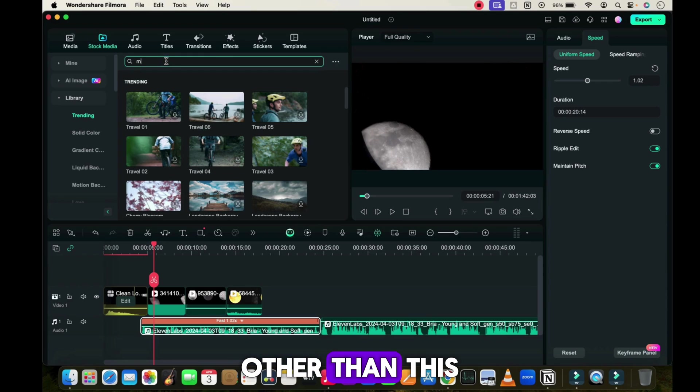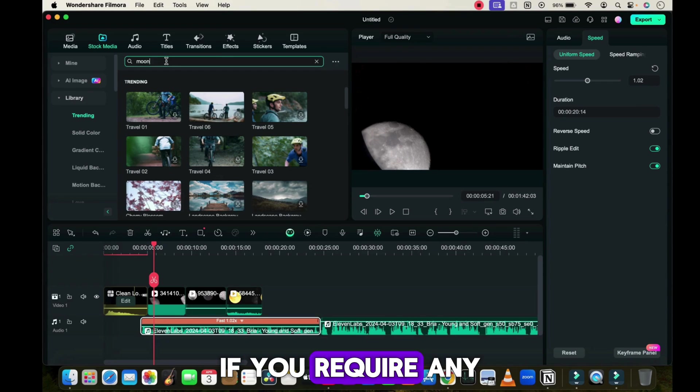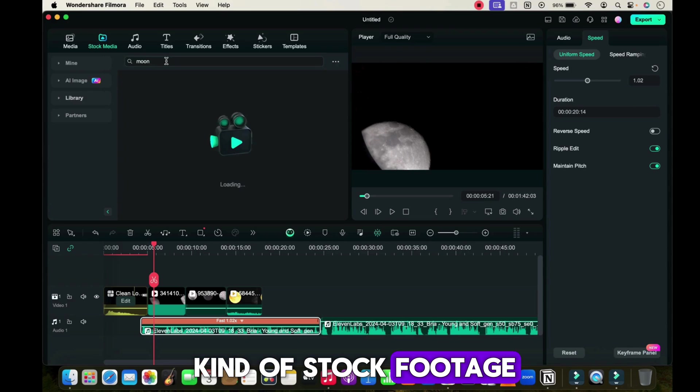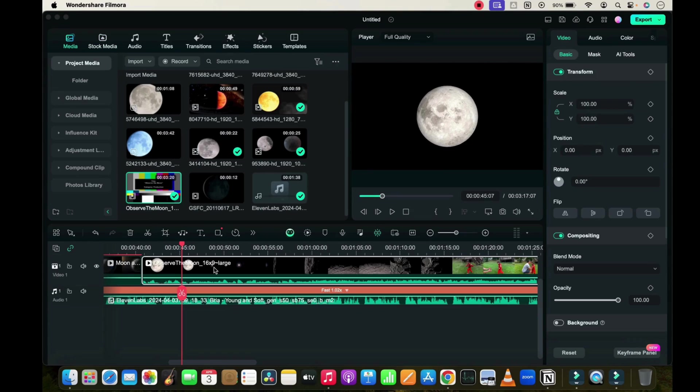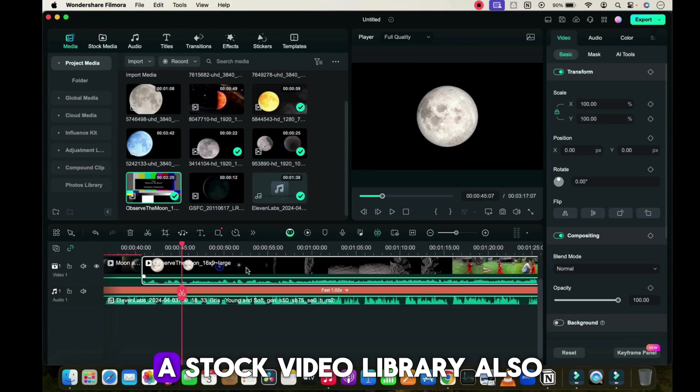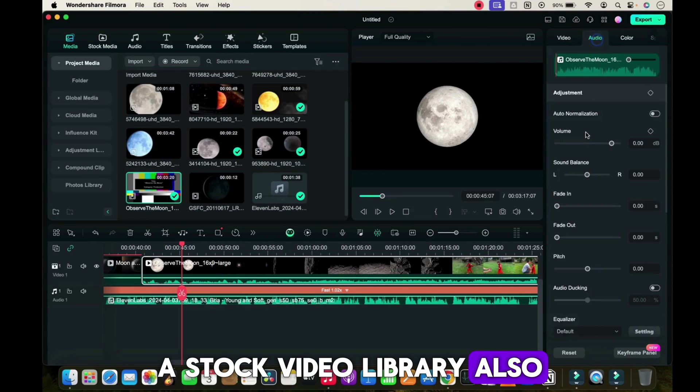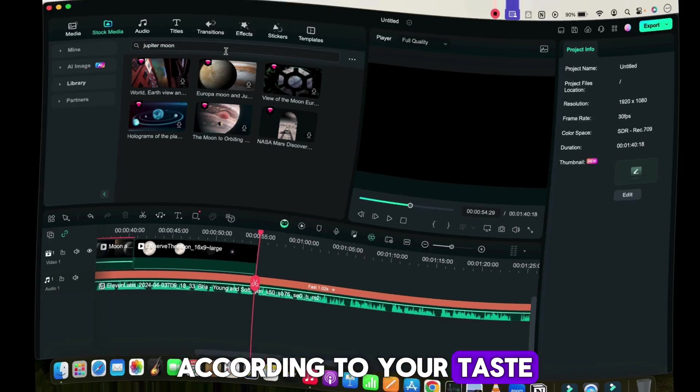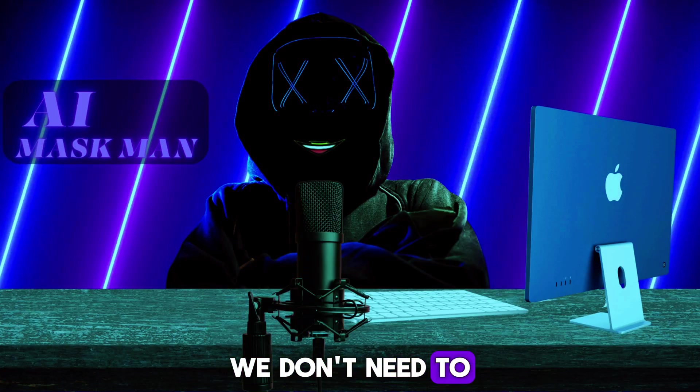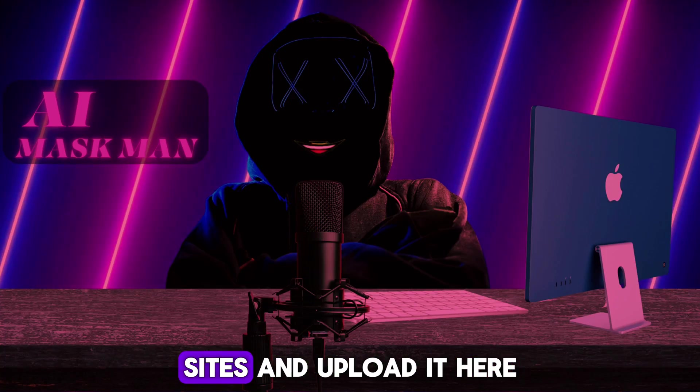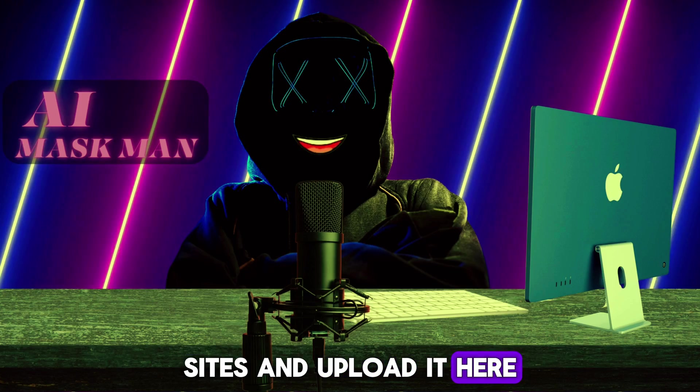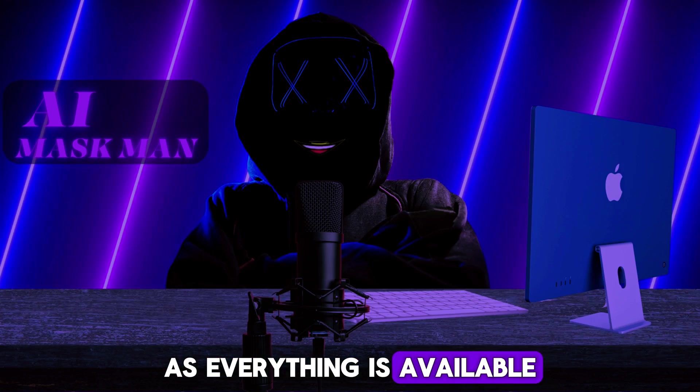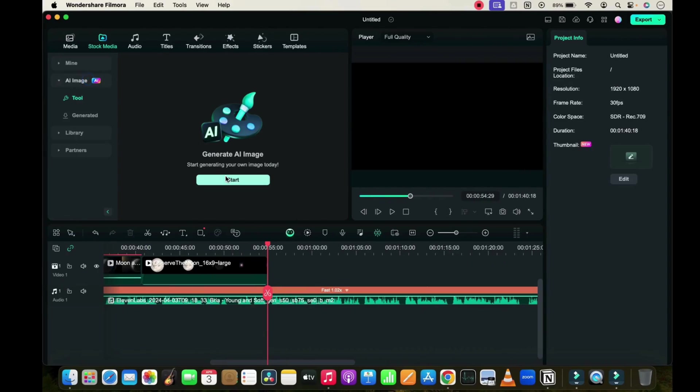Other than this, if you require any kind of stock footage, you can add it directly from Filmora's stock video library. You will get many related images and videos which you can use according to your taste. We don't need to download from other sites and upload here, as everything is available on this tool.